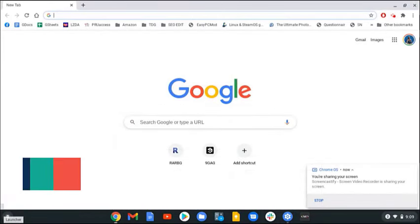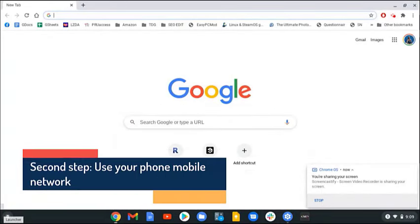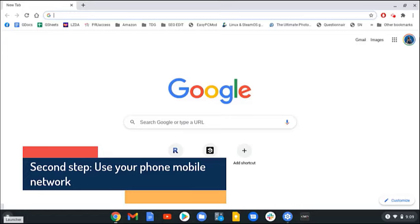Step 2. Use your phone mobile network. Once your Chromebook and phone are connected, you can now proceed with using the mobile data connection.